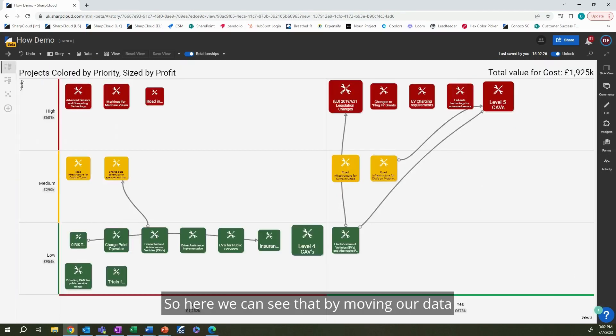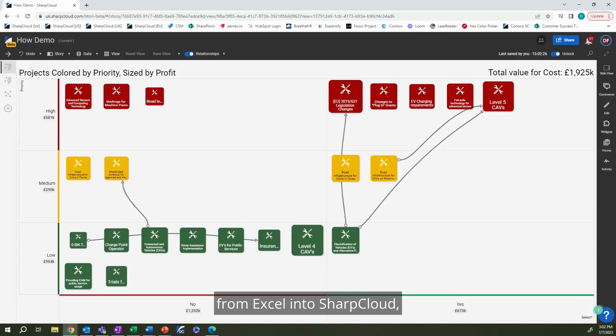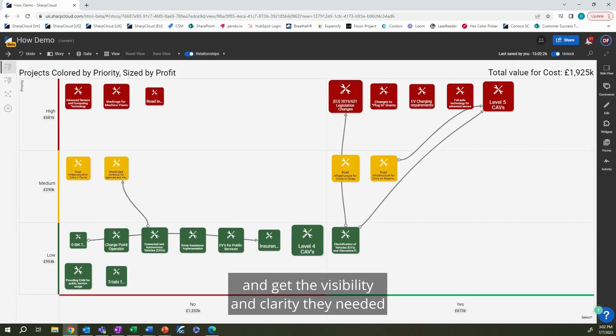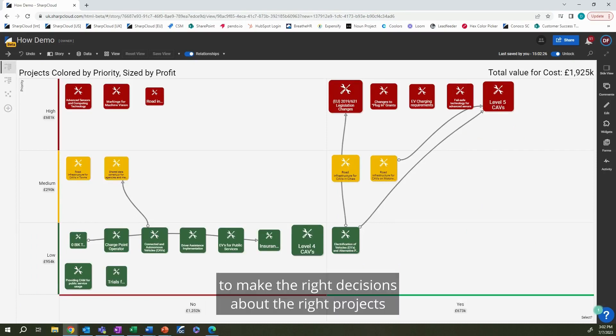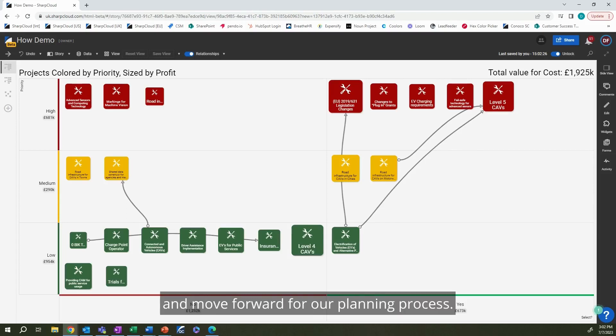So here we can see that by moving our data from Excel into SharpCloud, our team was able to see the whole picture and get the visibility and clarity they needed to make the right decisions about the right projects and move forward for our planning process.